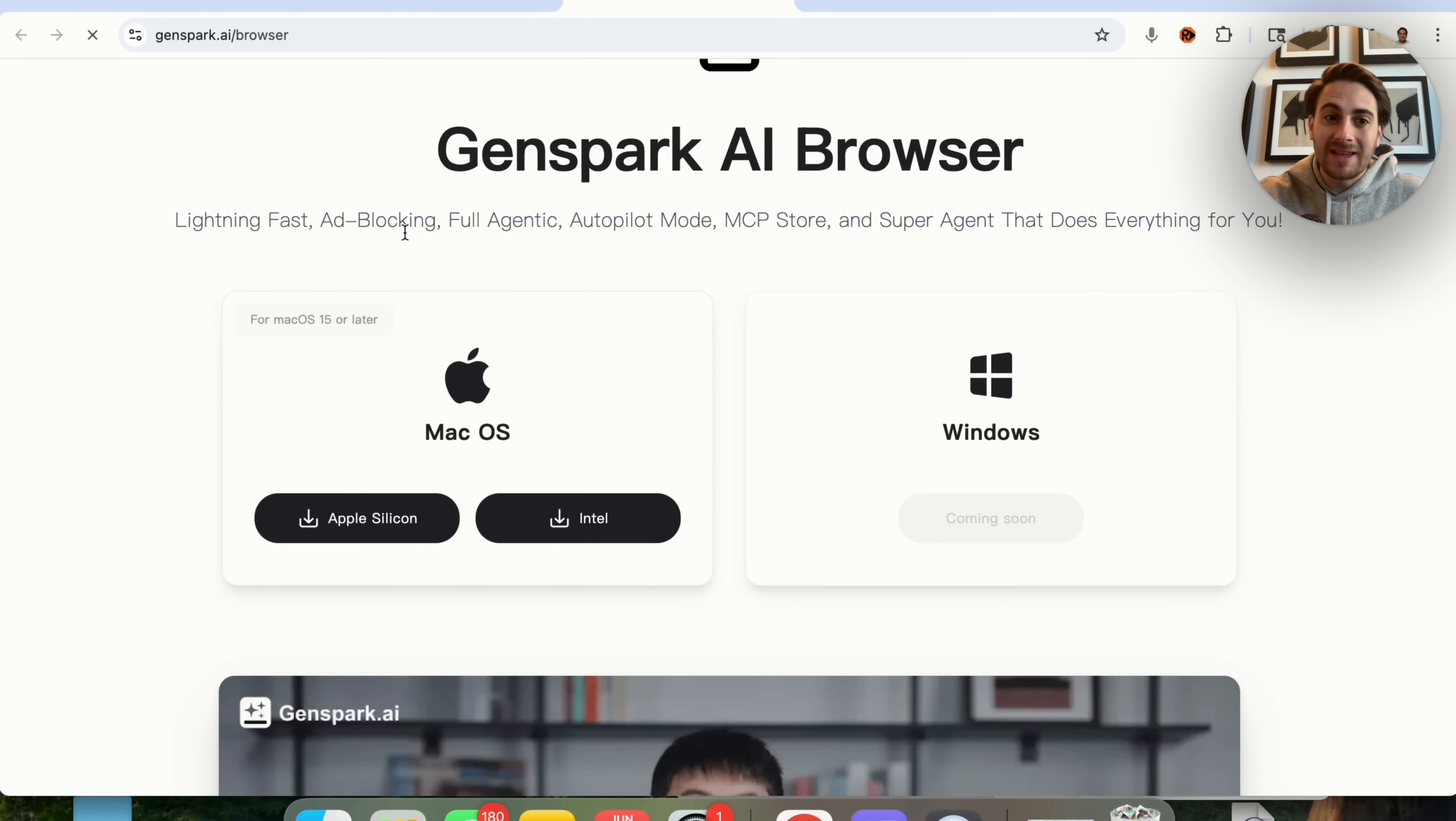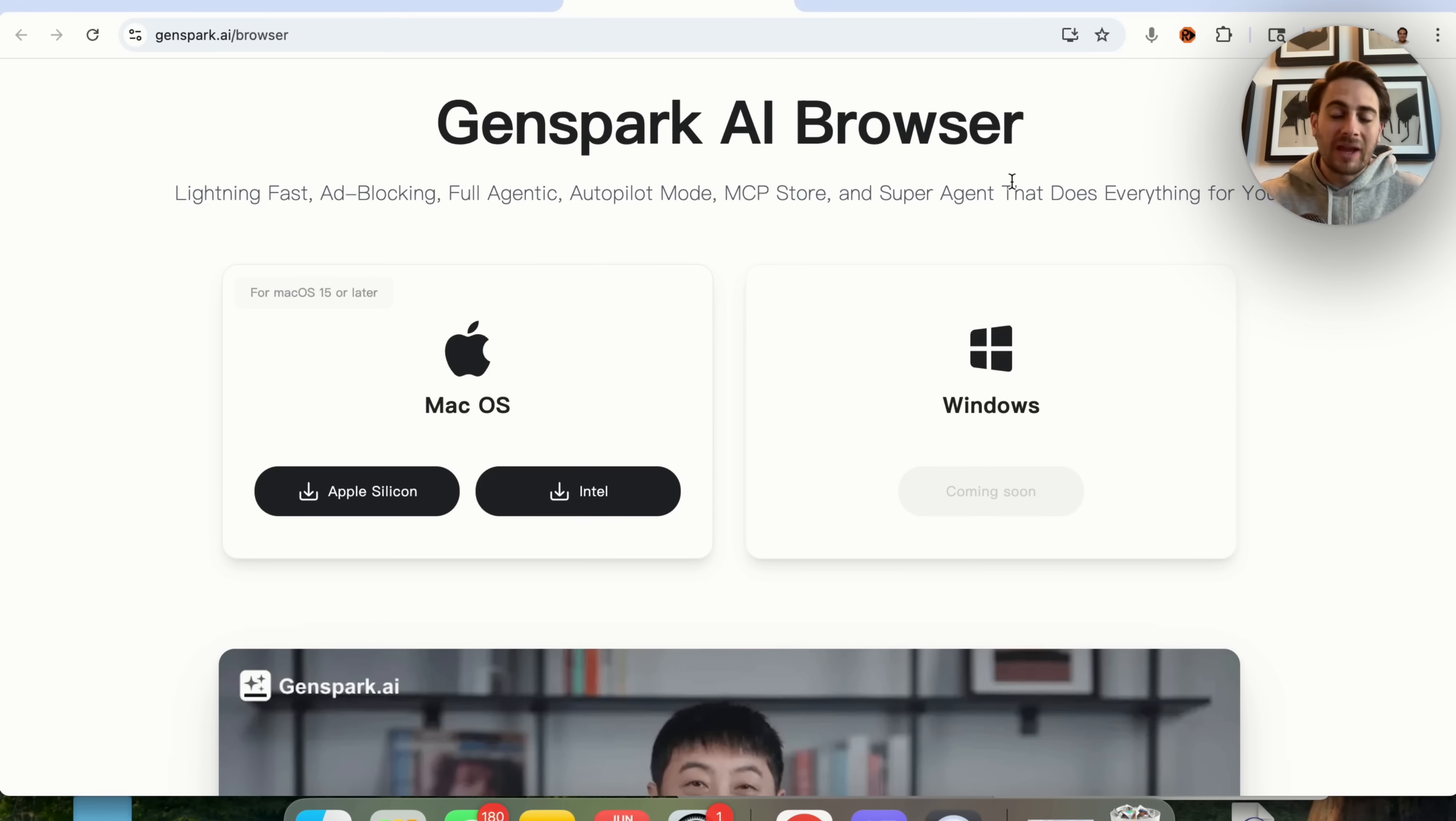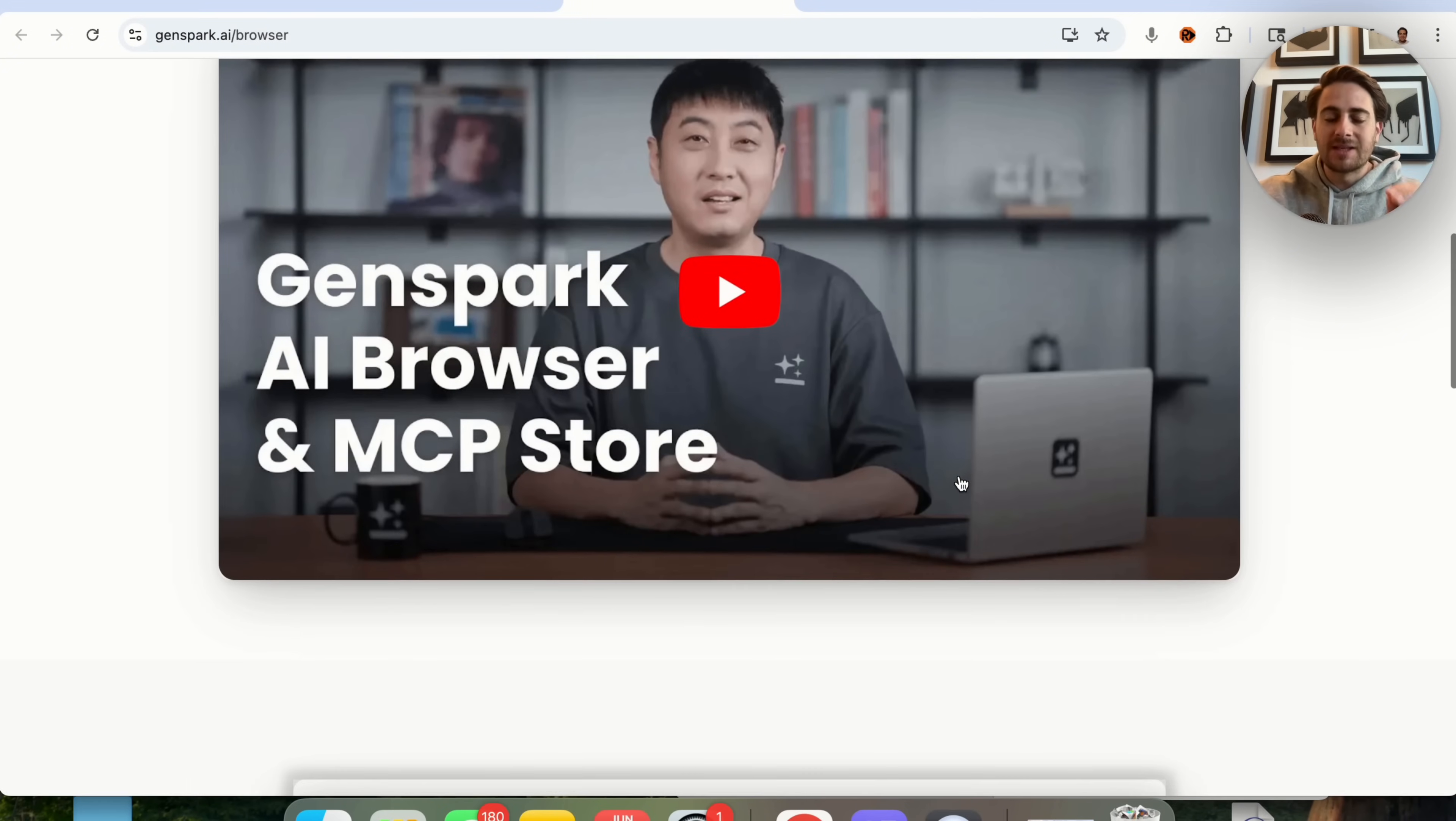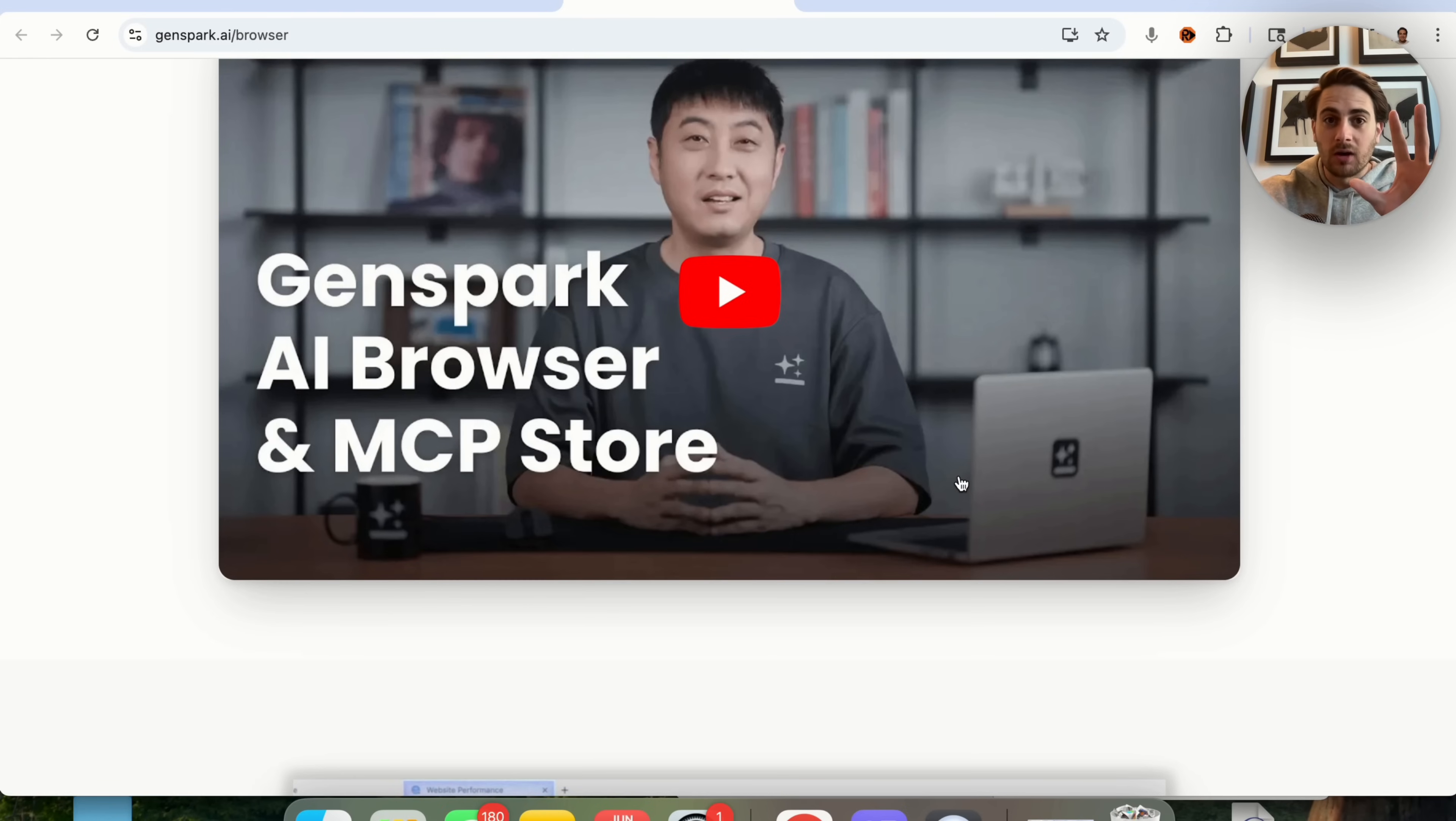This is a lightning fast ad blocking, fully agentic autopilot mode with MCP store and super agent that can pretty much do anything for you. And I would strongly suggest that you go ahead and check this out because again, this is going to supercharge your browser and it's going to be a brand new browser experience and what it's actually going to look like in the future.